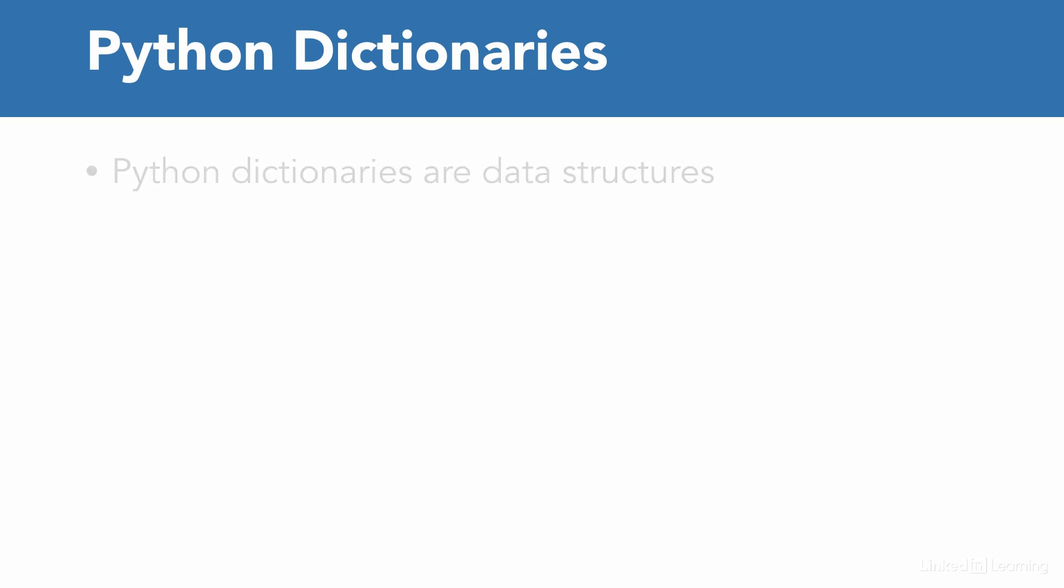Dictionaries are a fundamental data type in the Python programming language. These are organized in memory as unordered, indexed, and mutable data structures.